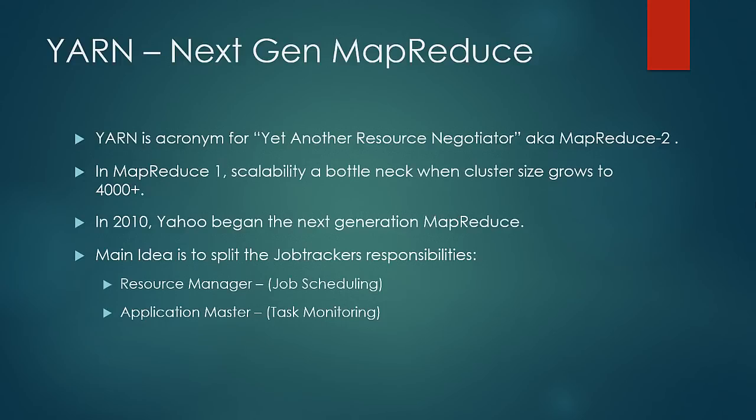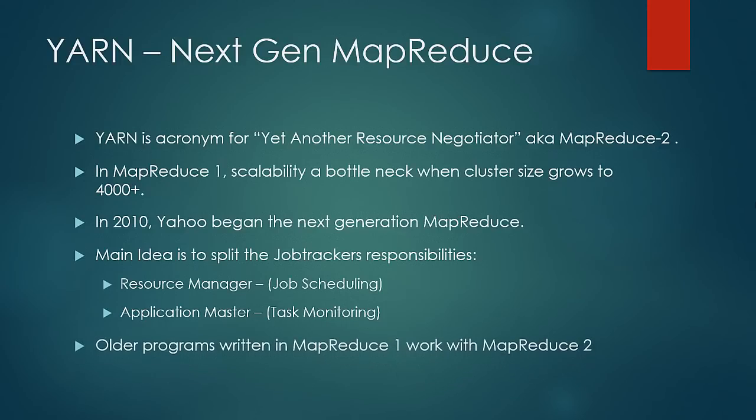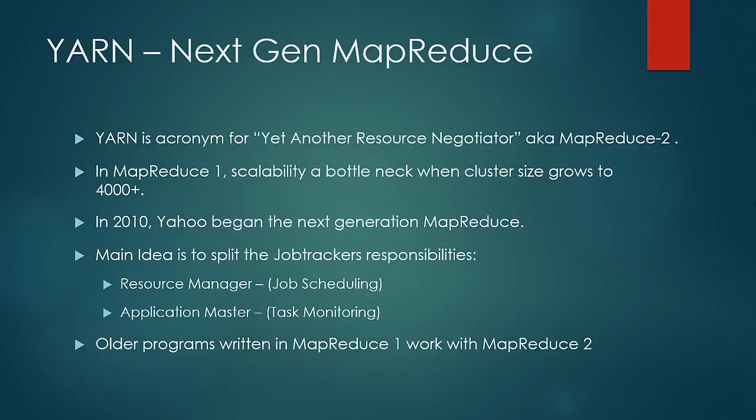Programs written in MapReduce 1 or older APIs still work well on YARN. With the introduction of YARN, only the framework, the way of execution of MapReduce programs changed. And so YARN supported both the programs written in the older APIs and the newer APIs.